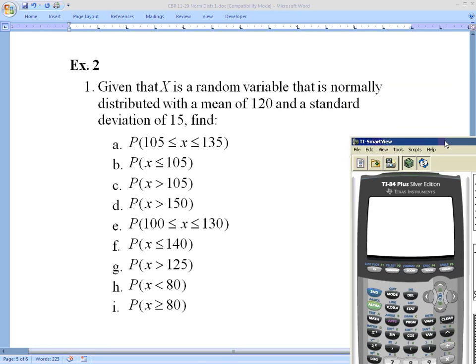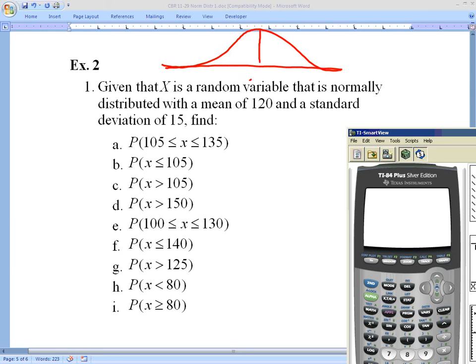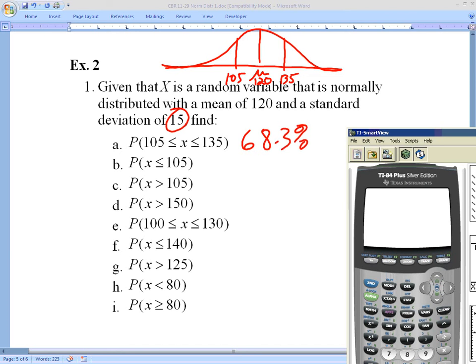For part (a), I notice that with mean 120 and standard deviation 15: 120 + 15 = 135, and 120 − 15 = 105. So 105 and 135 are exactly one standard deviation in either direction. Without a calculator, the answer is simply 68.3% — we know it's within one standard deviation in either direction.